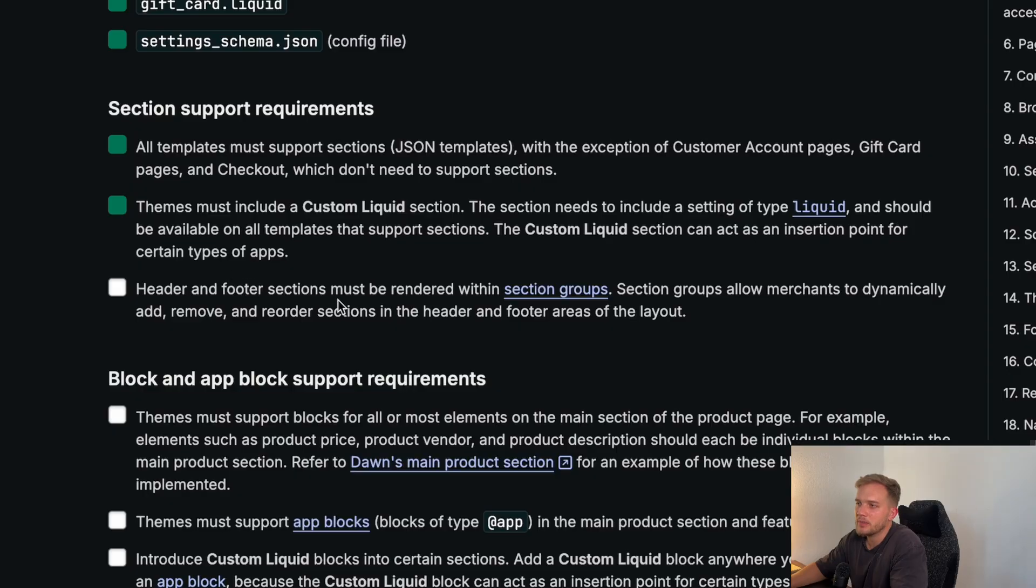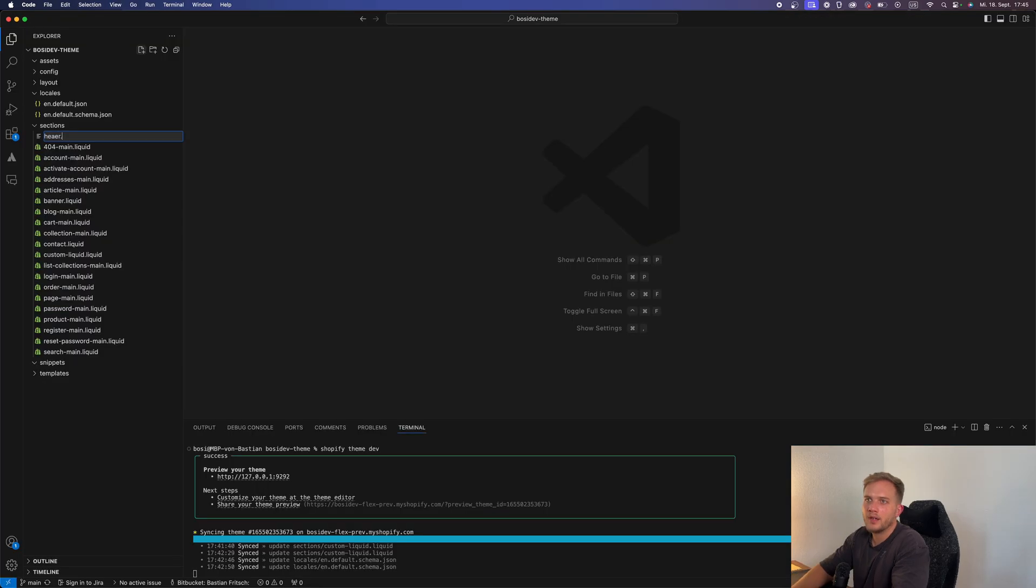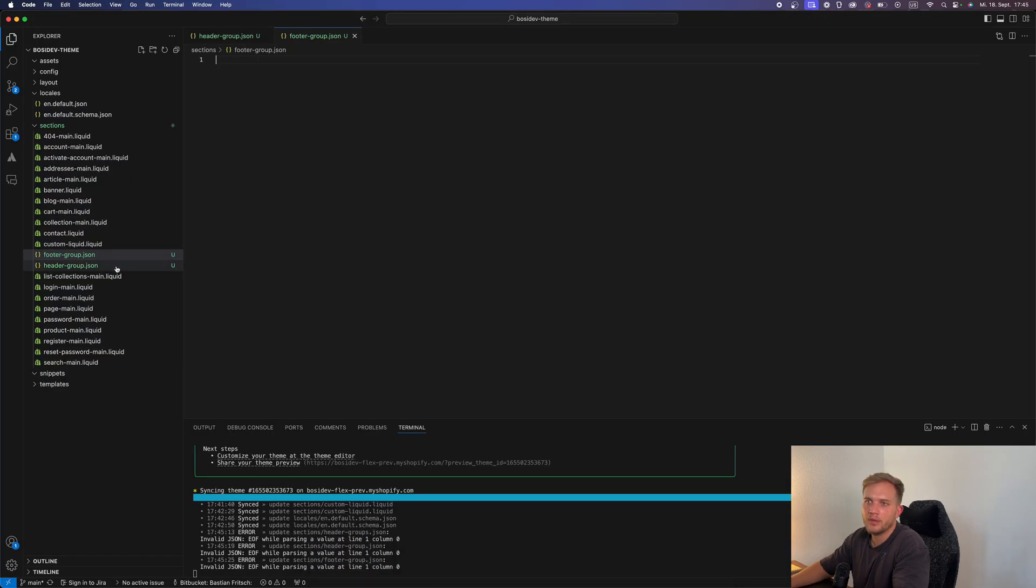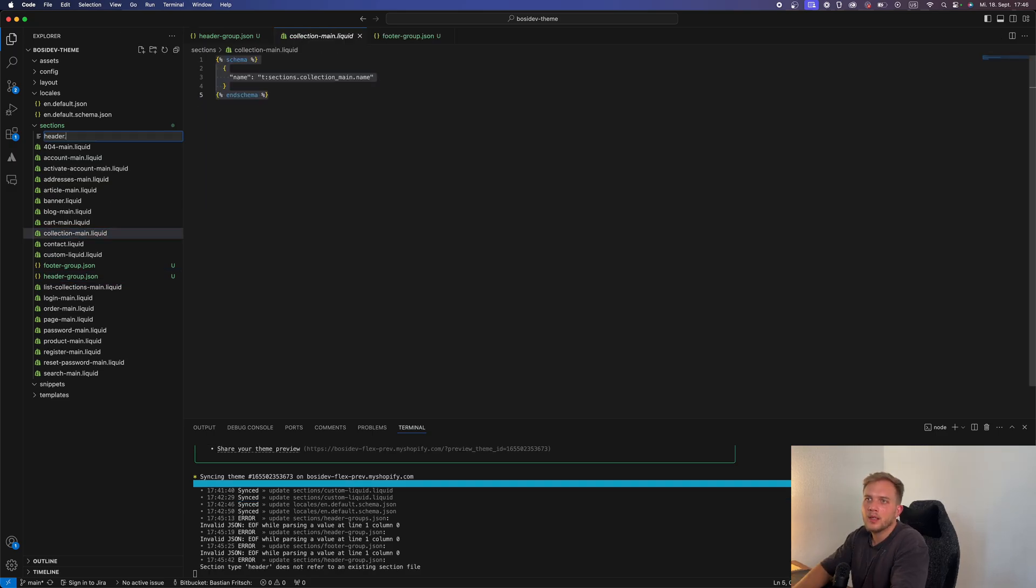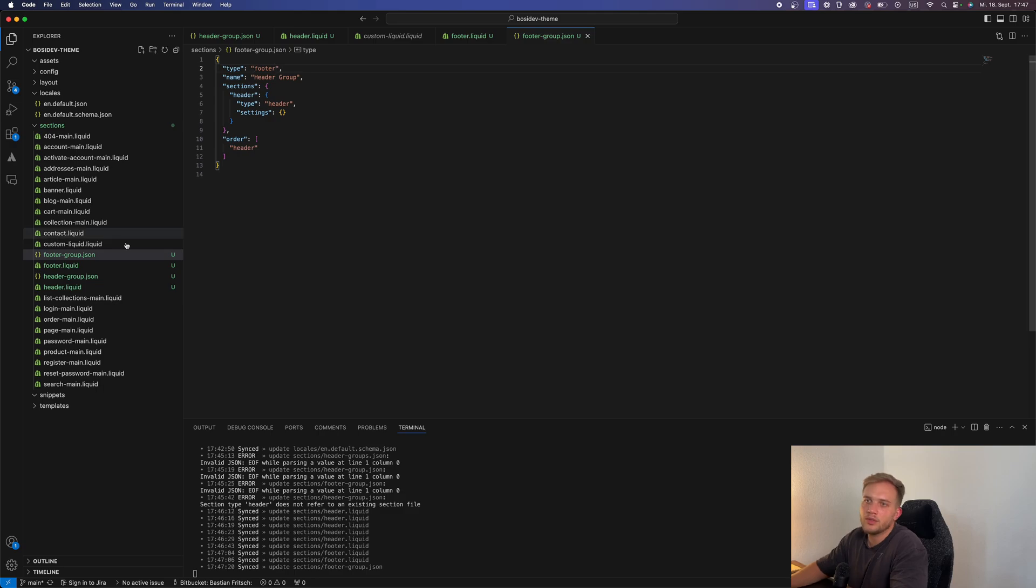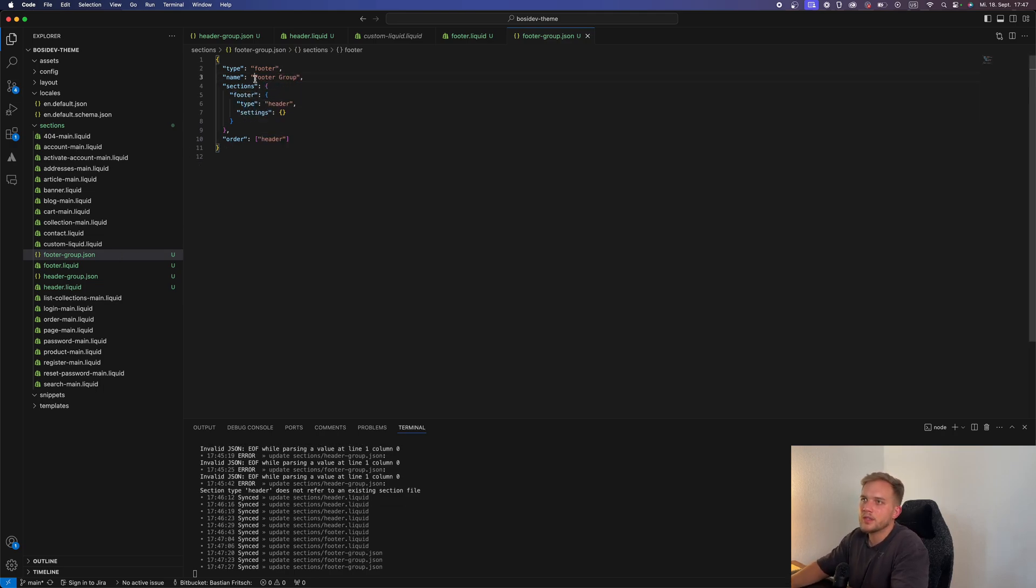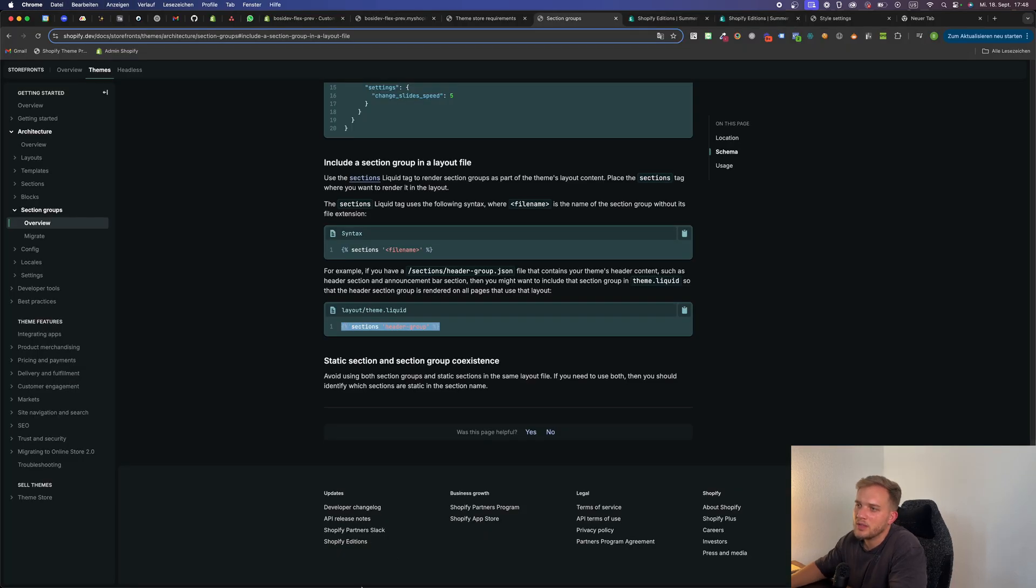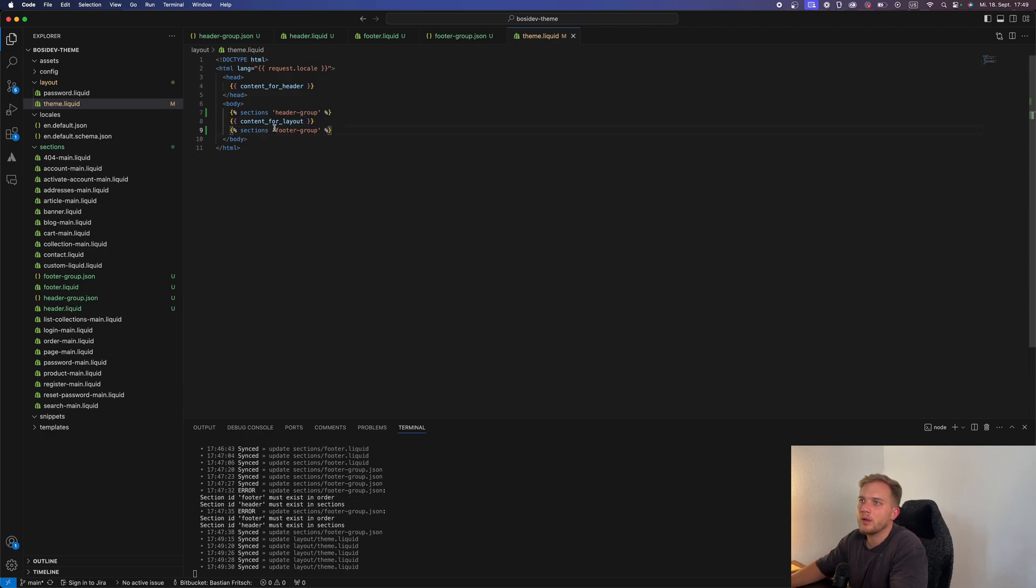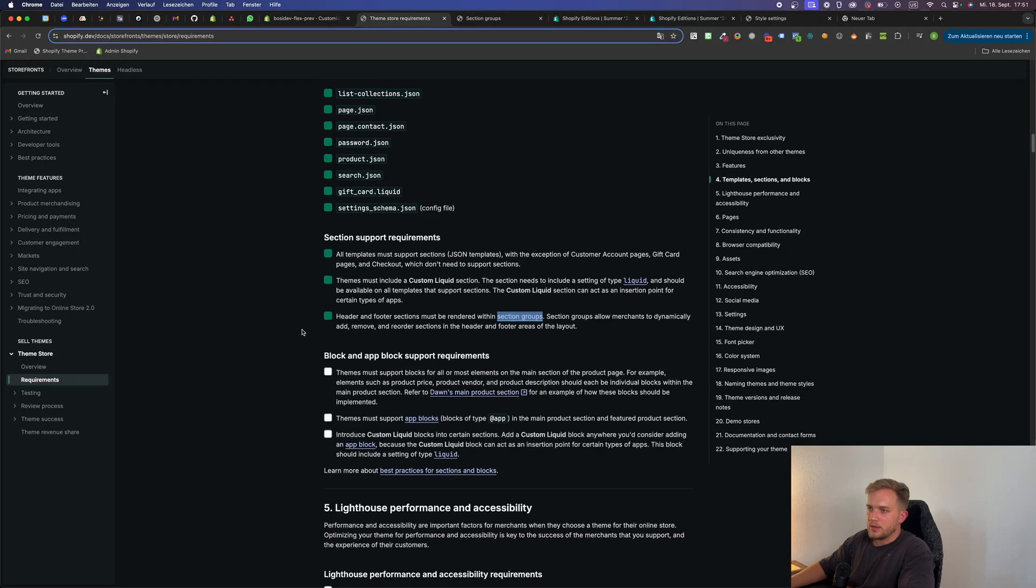Header and footer sections must be rendered within section groups. So let's just create the footer and header group. I just copy this example for the header group. We also have to create the header. We don't want settings or presets for now. We do the same for the footer. The footer section is our footer section. We have to obviously render it. So we put this in here. And the footer group is below the content for layout.